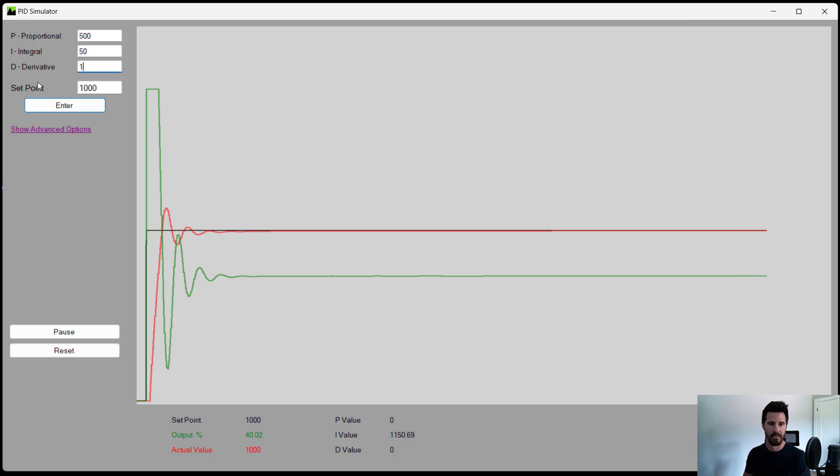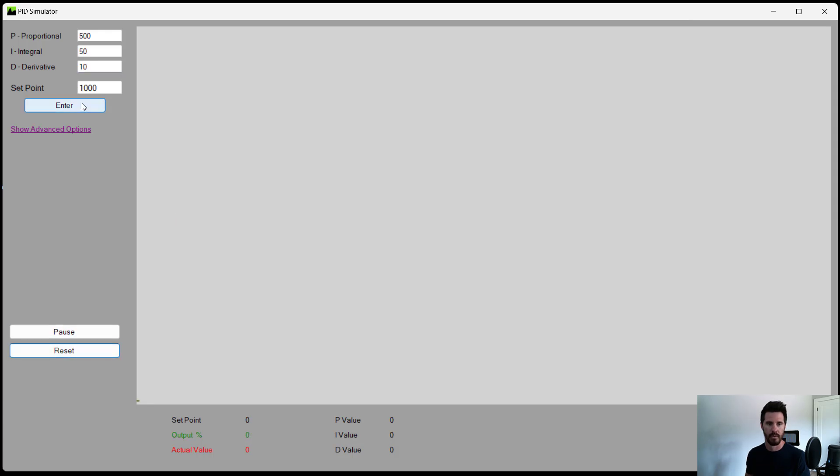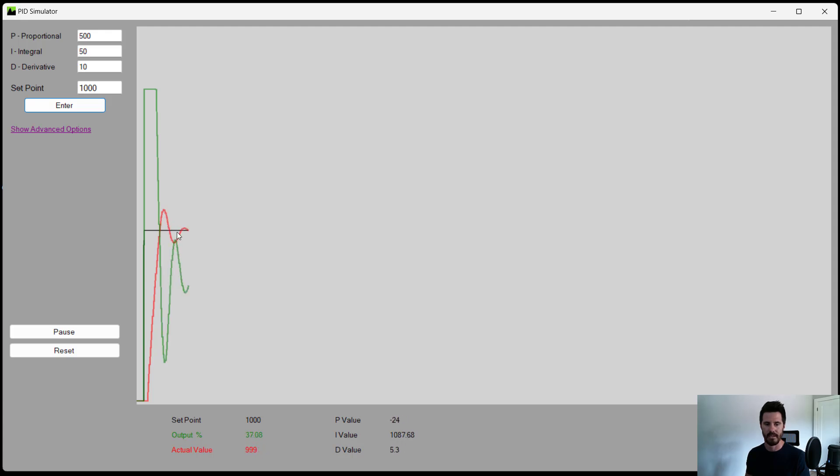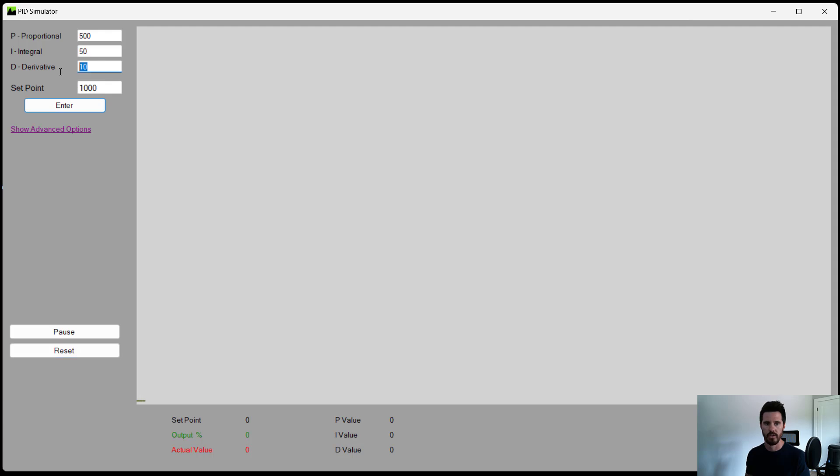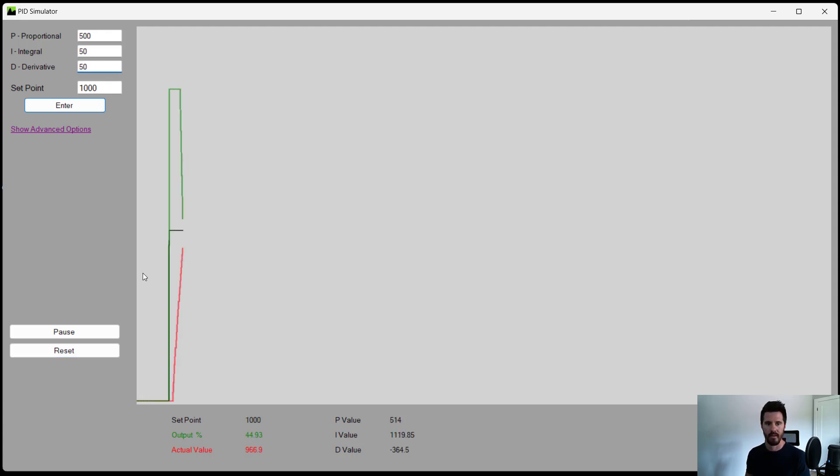So let's see that in action. Let's set a D value of 10. Now notice how much we overshot here. When we reset this, the overshooting is a little bit less, but not a lot. So let's try that again with a value like 50. Now the overshooting is much less.